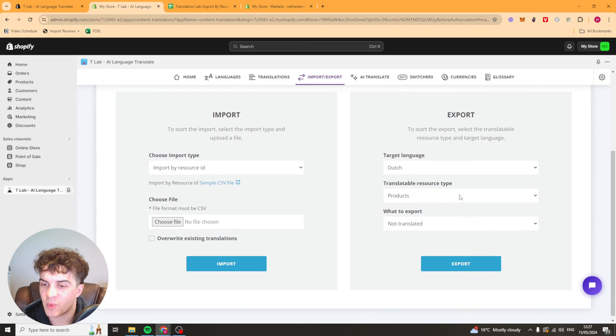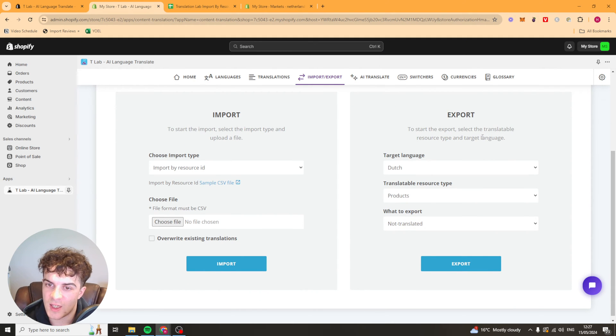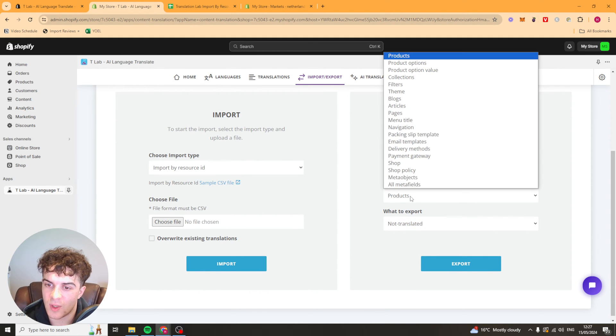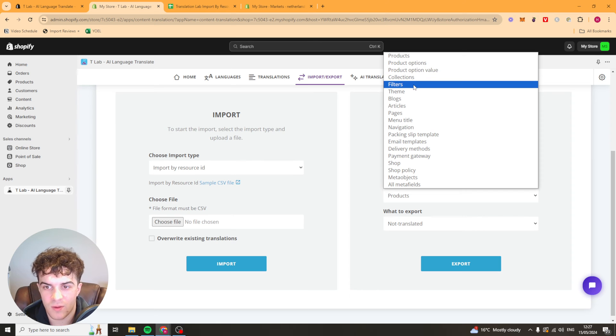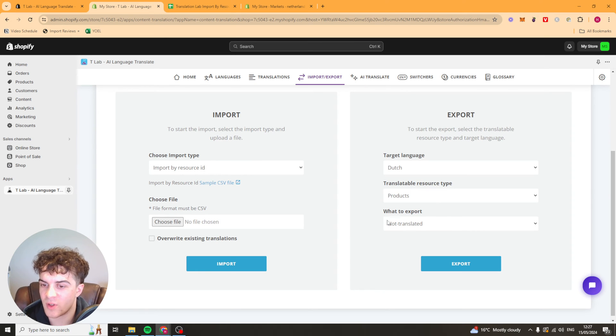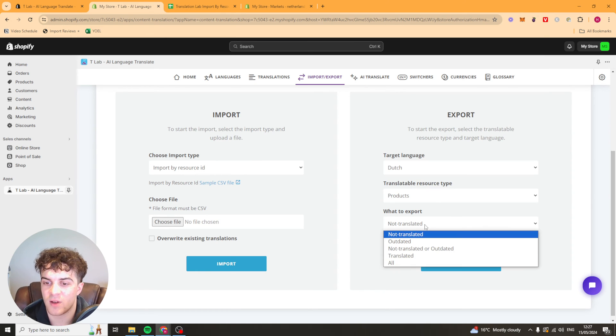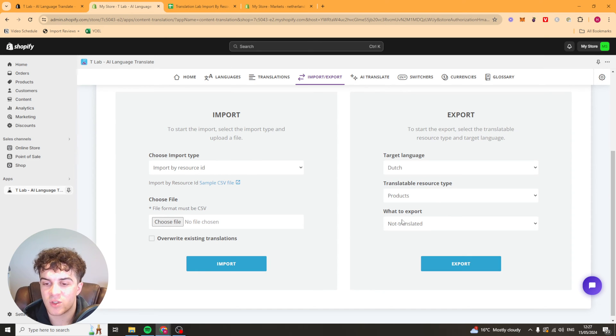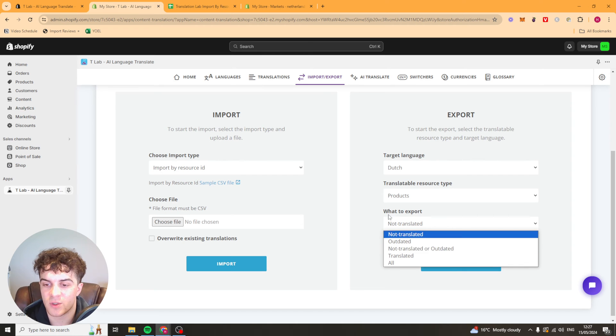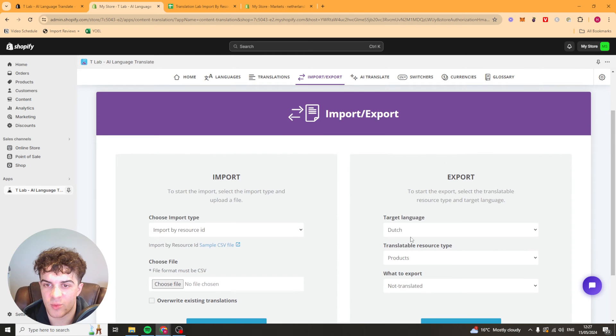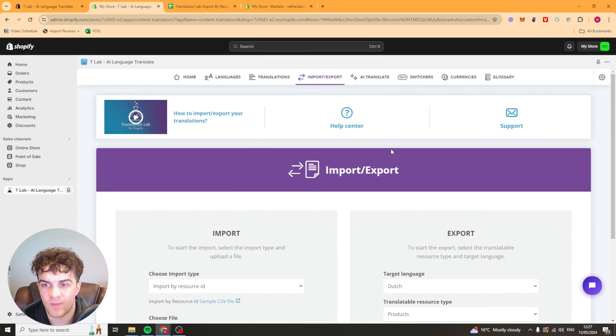We can also export some of the data that we've got. So we can export products, filters, themes, pages, shop. You know there's loads of stuff in here. You can also select what you don't want to export as well which is pretty easy to do.